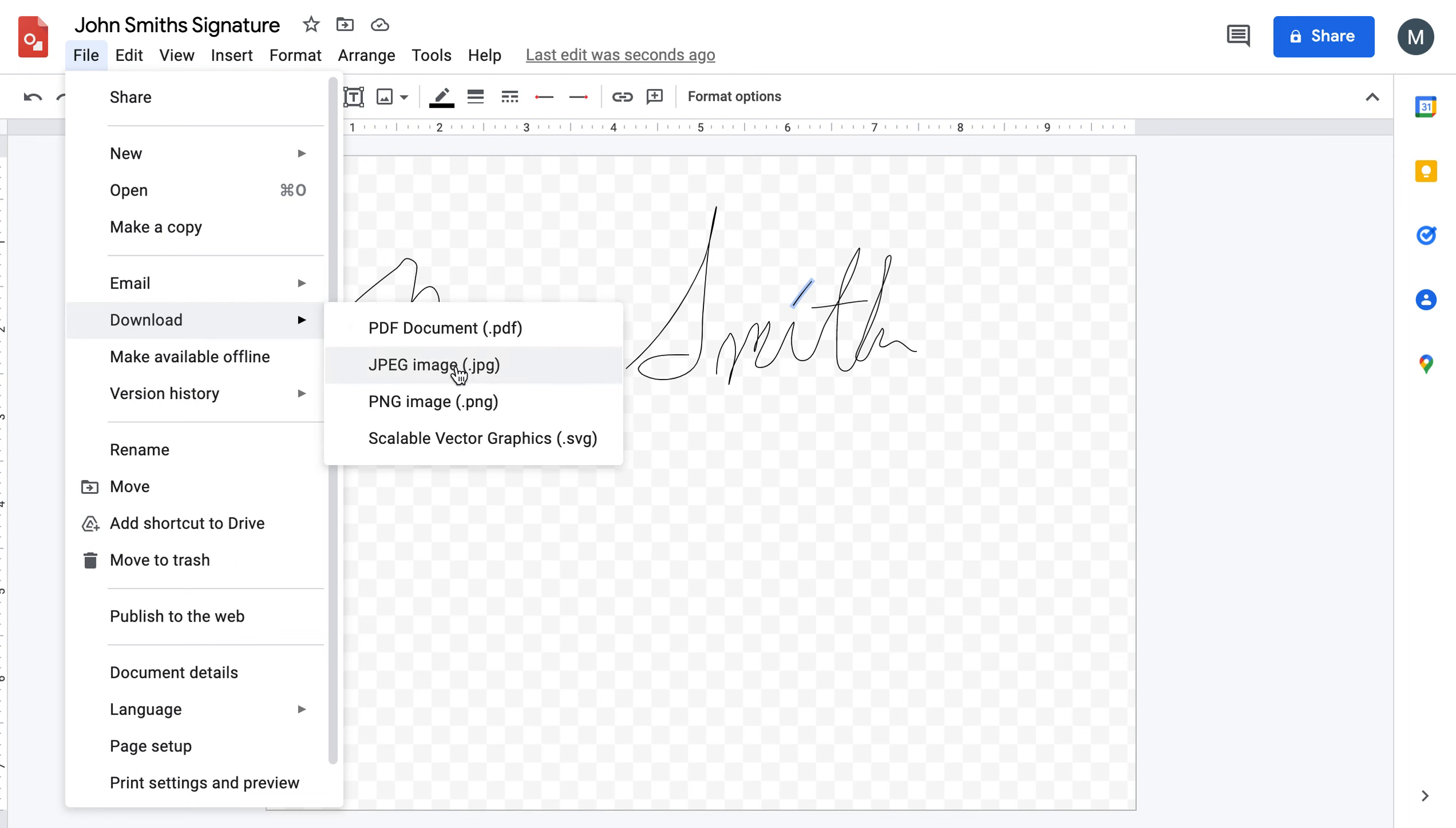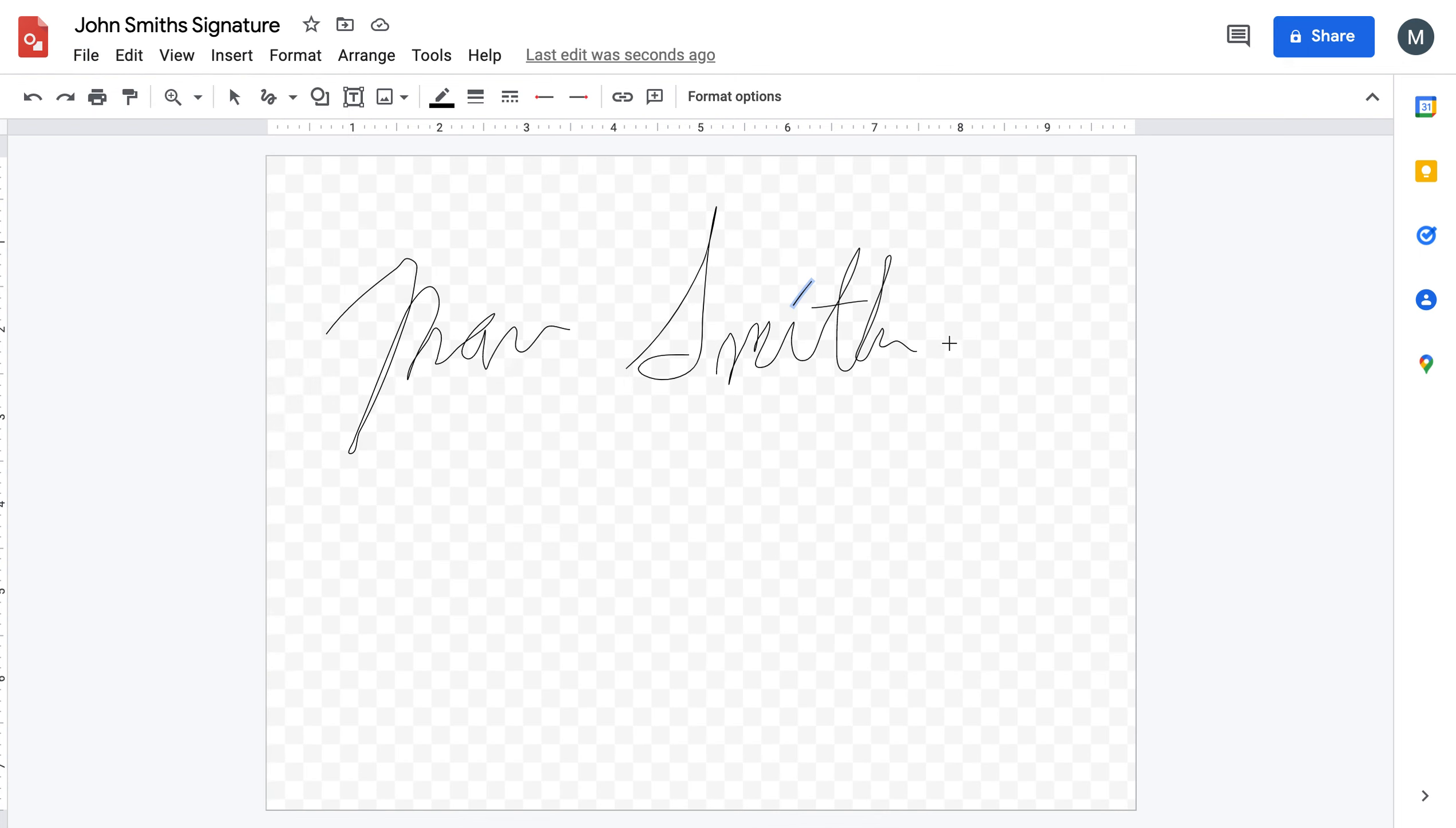You can download it as a JPEG if you wanted or a PDF. That way, you can insert it into your Google Sheets or into your Word doc or Google Doc. Here we go.